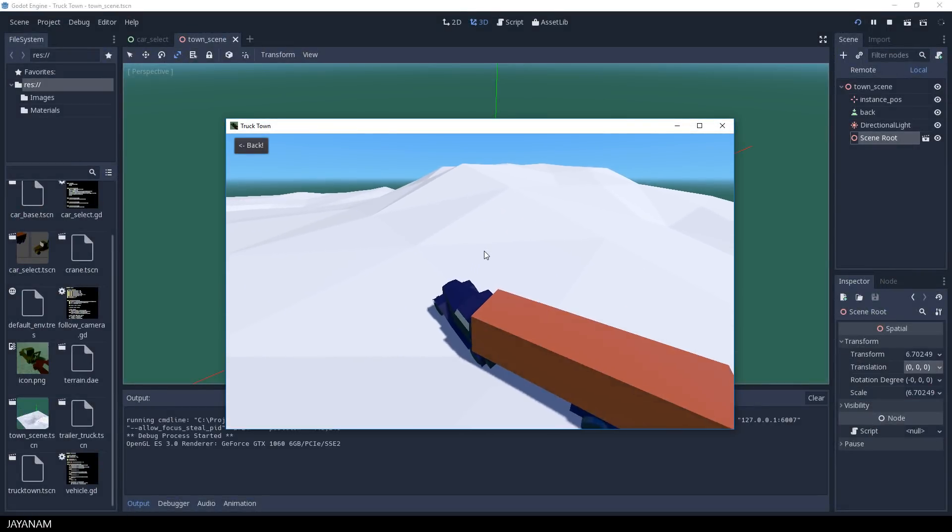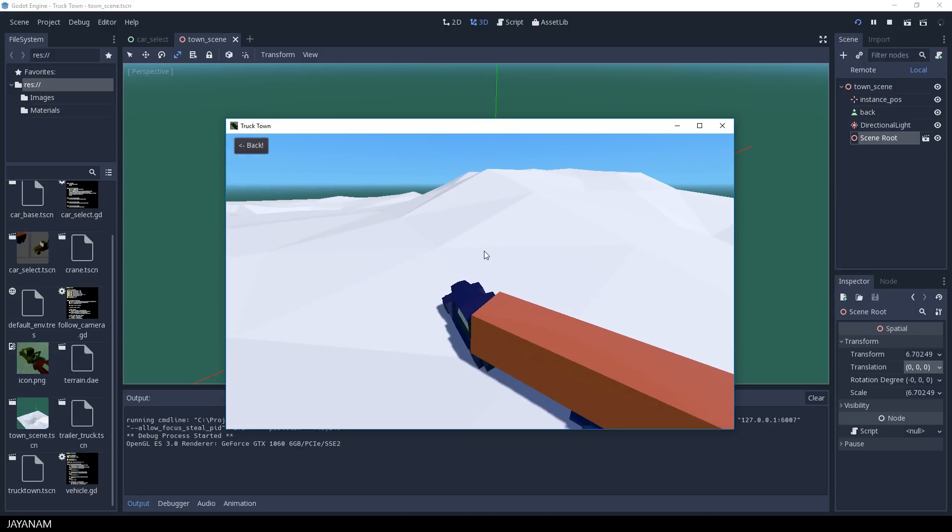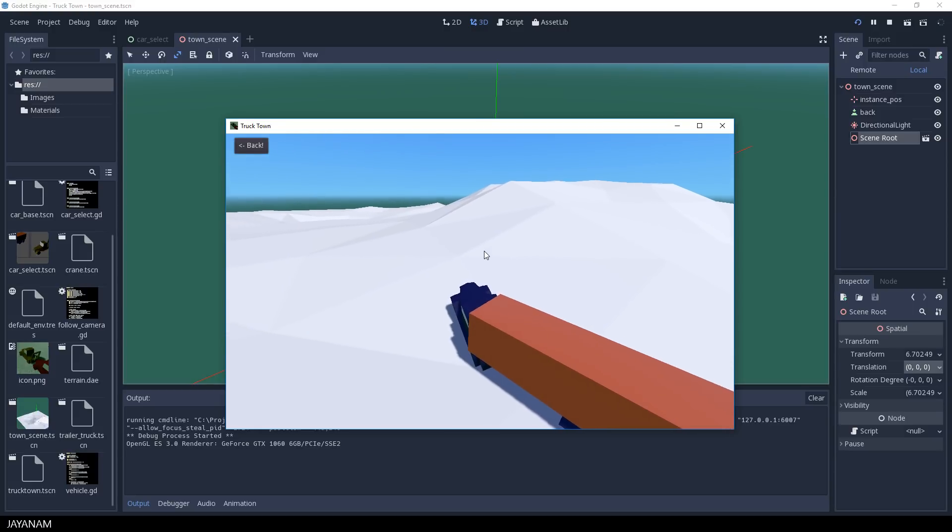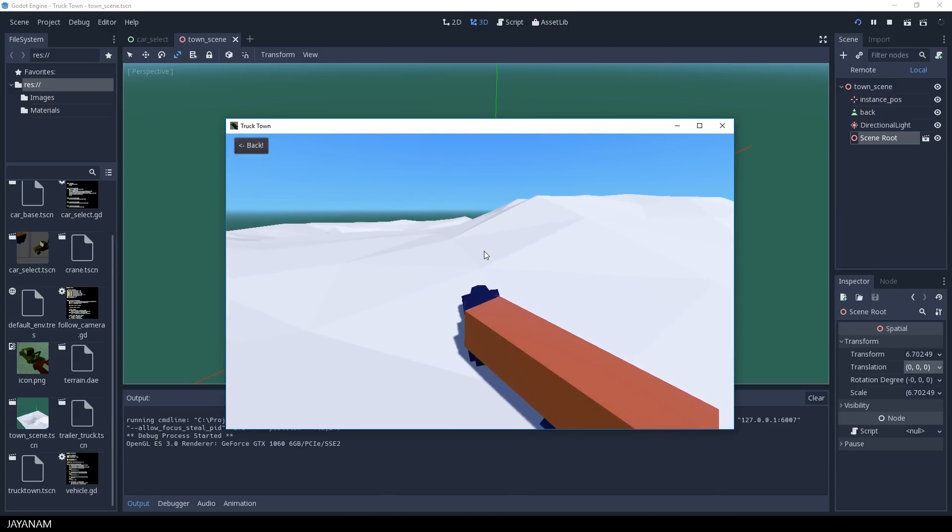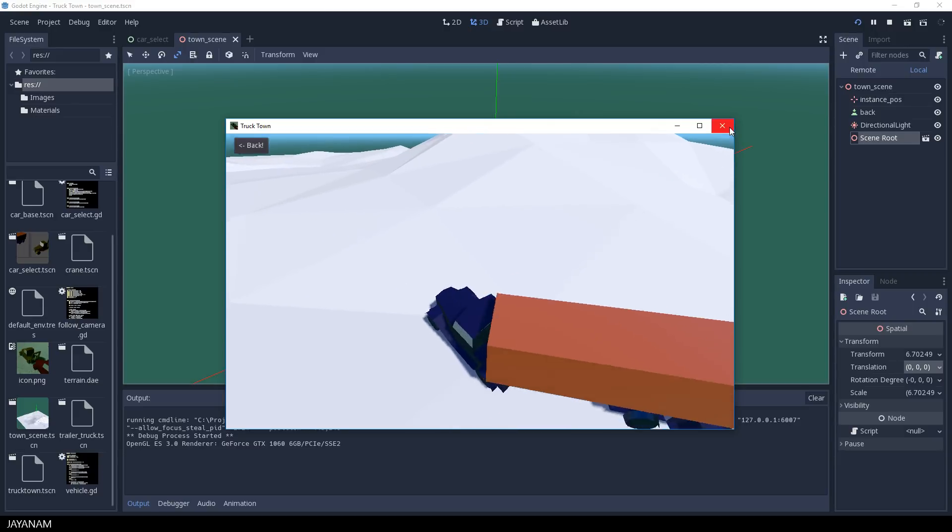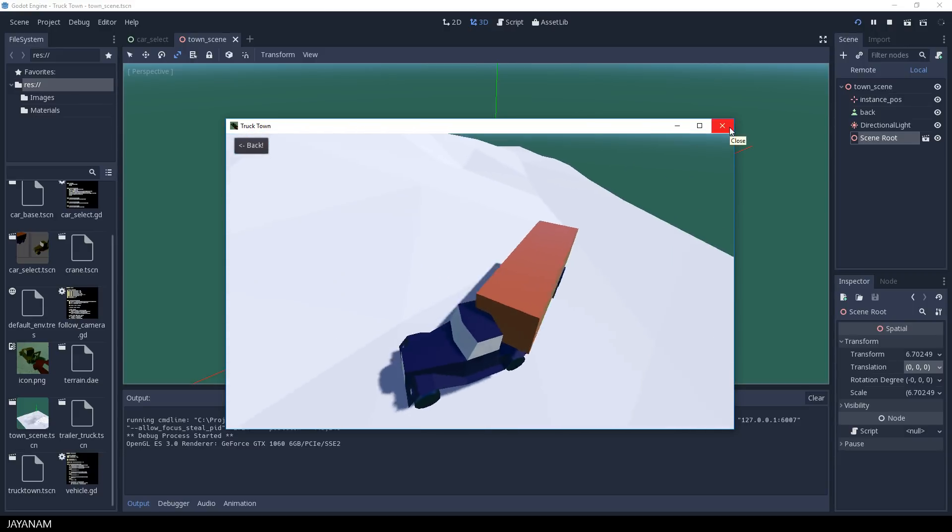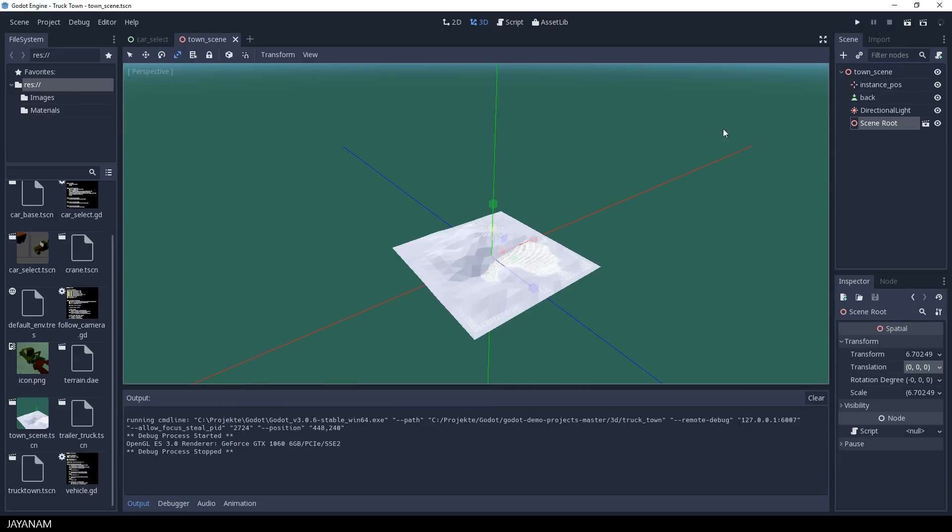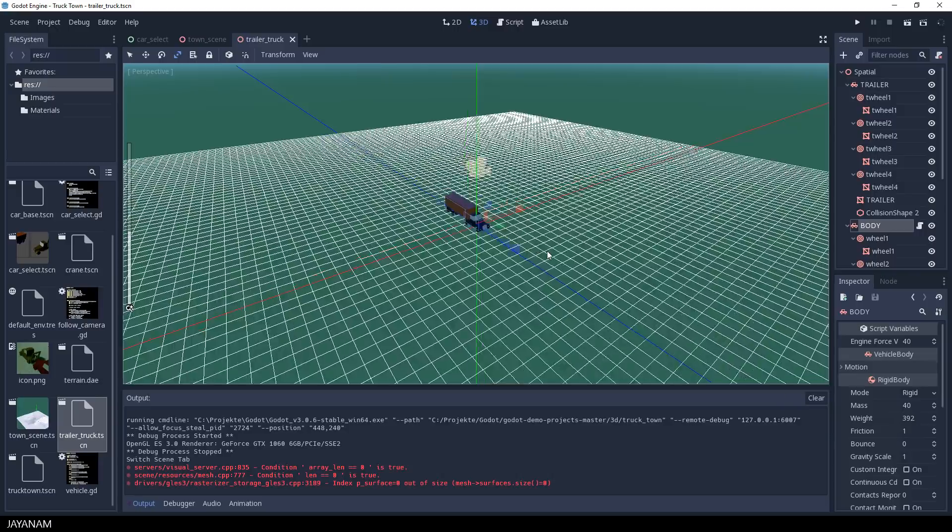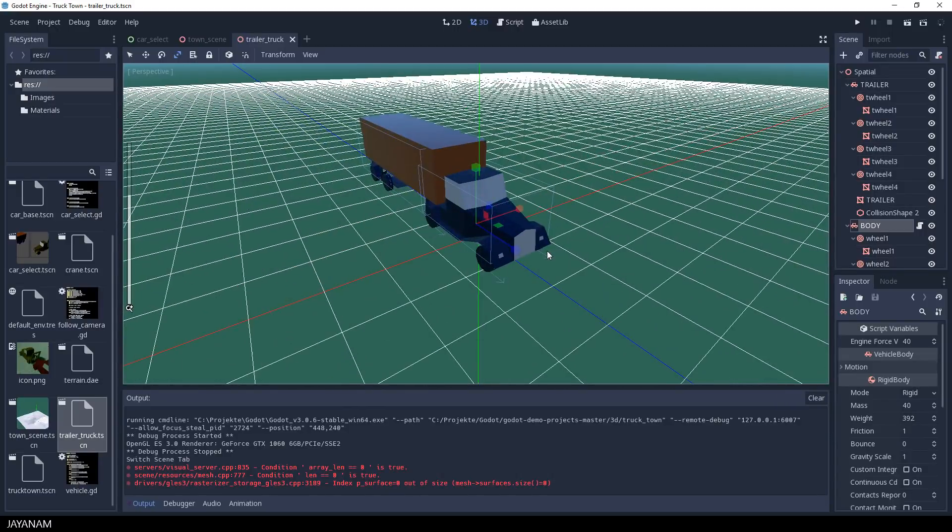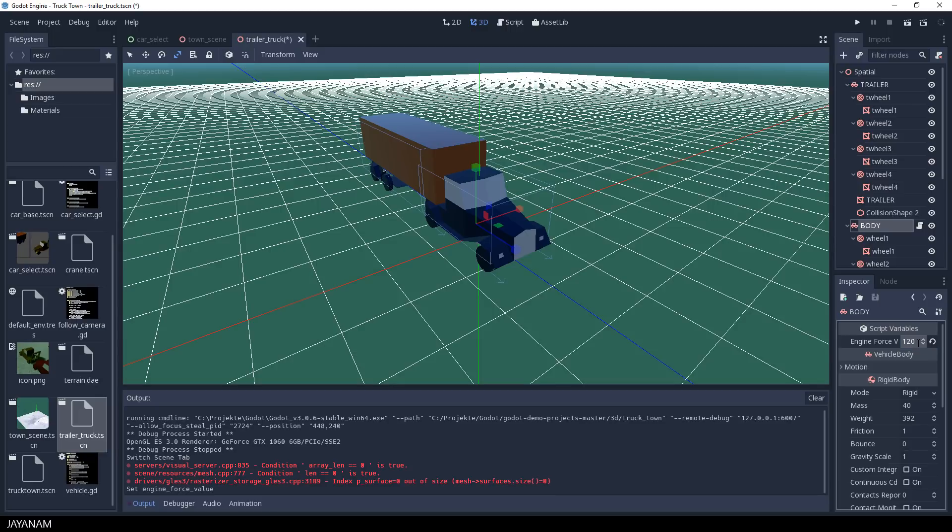We can use the truck as well, but perhaps we have to increase the engine force a bit. And this is a variable that is exported by the vehicle script. So I select the truck, which is also a scene, then select the body. And here is the variable for the engine force and I set it to let's try 120.